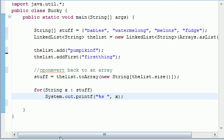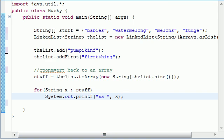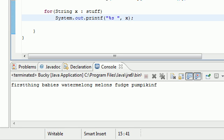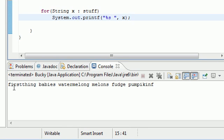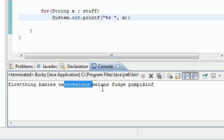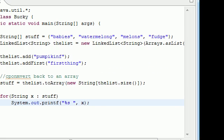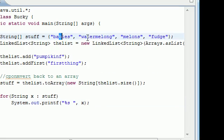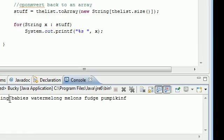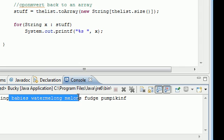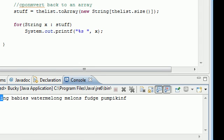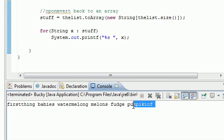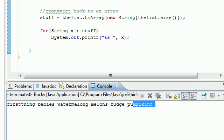So what this is going to do is pretty much just print out our array. So okay, and it says, first thing, babies, watermelons, melons, fudge, pumpkin. So again, it took this original one, babies, watermelons, melons, fudge, which is here. And it added a first thing to the beginning and a pumpkin at the end.